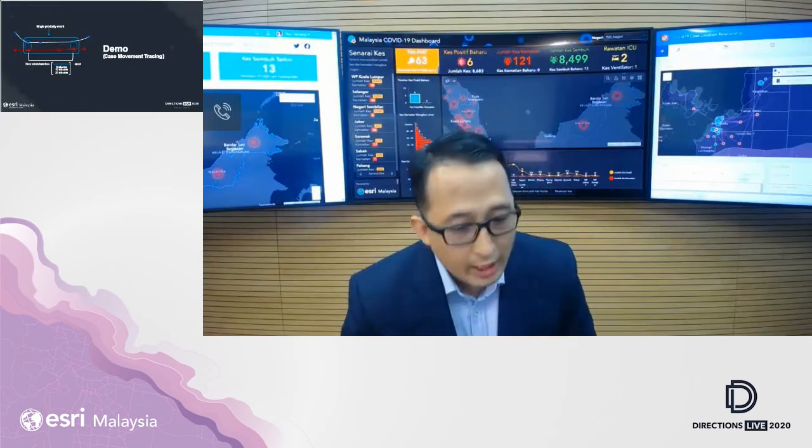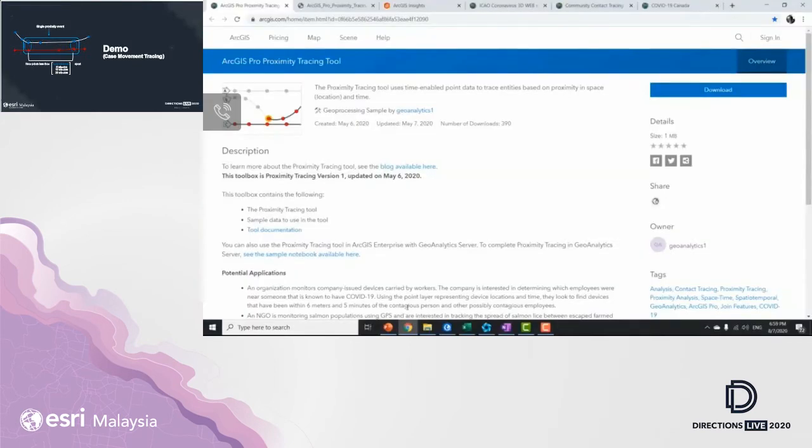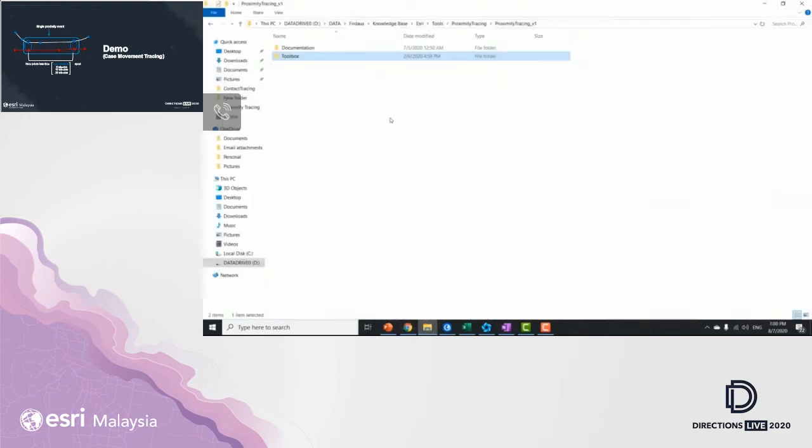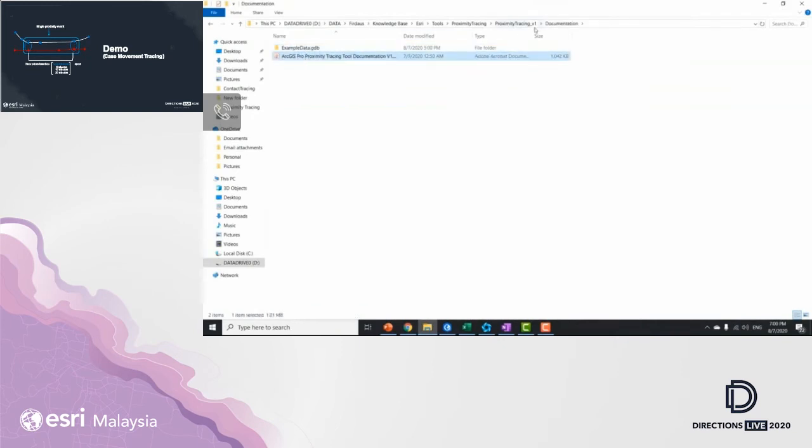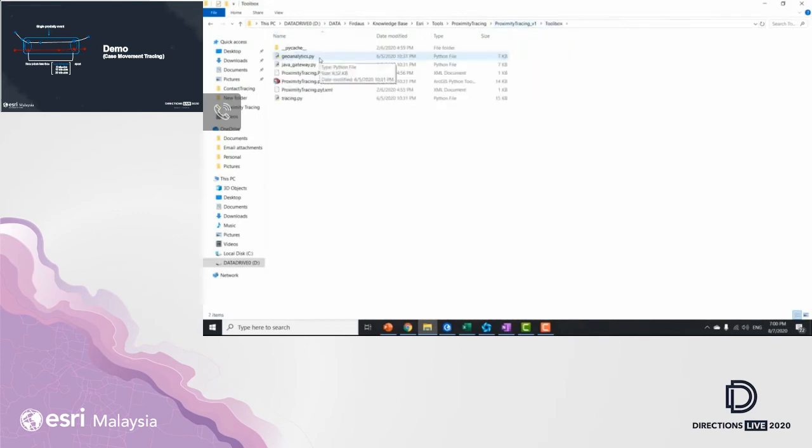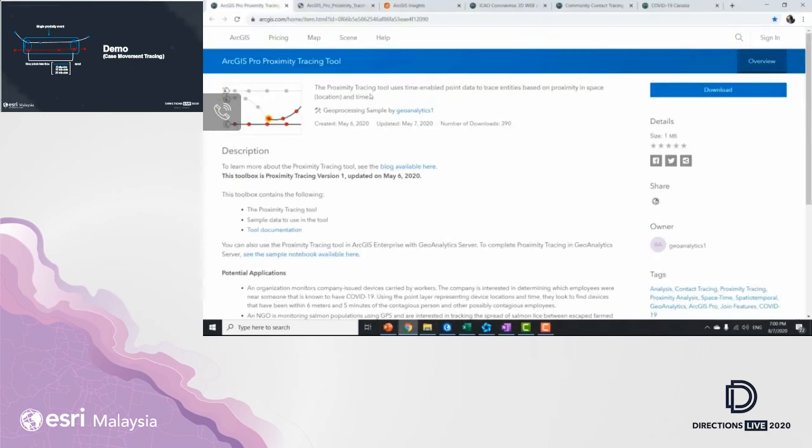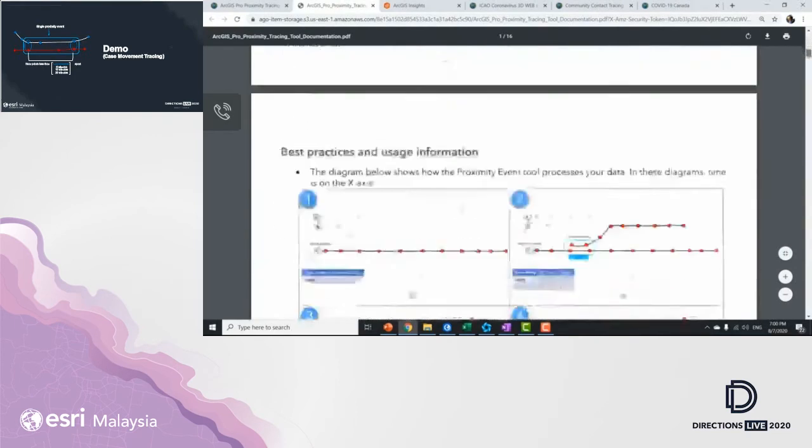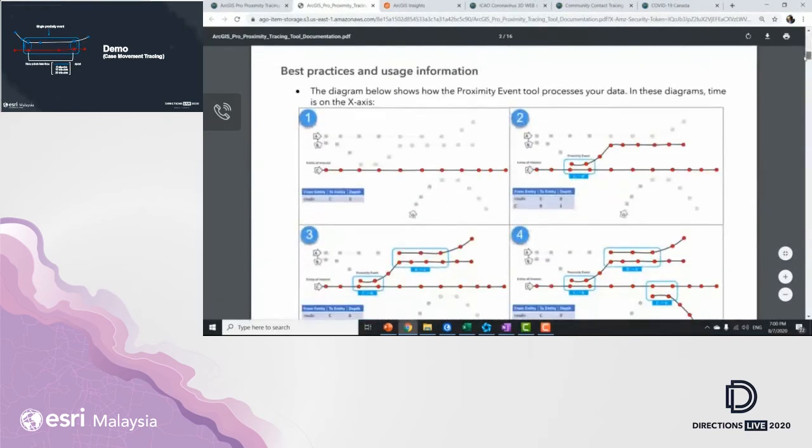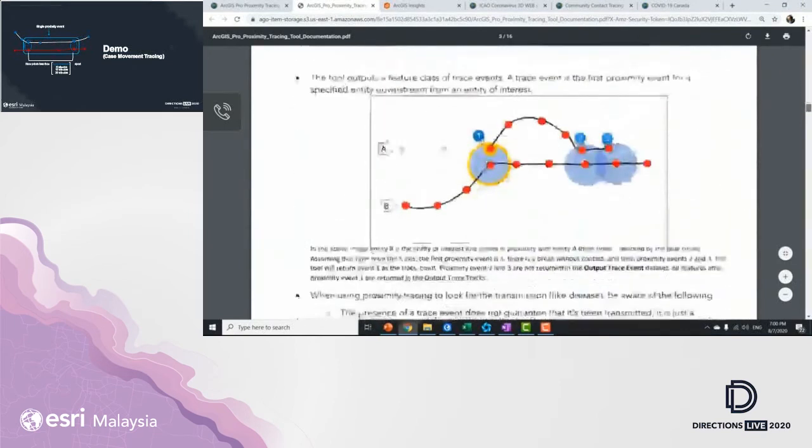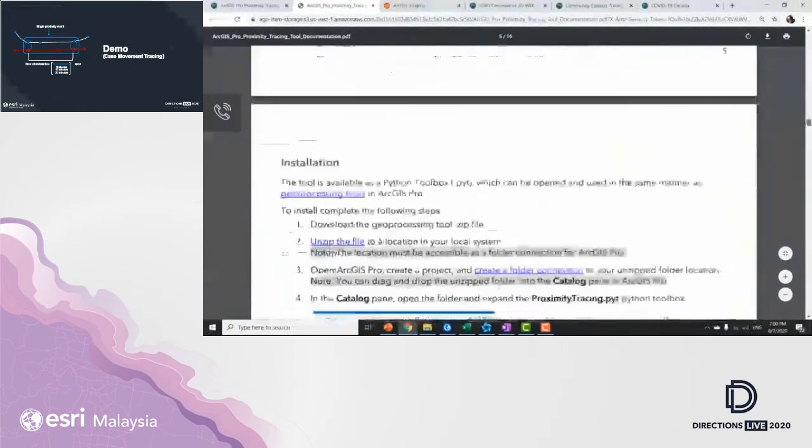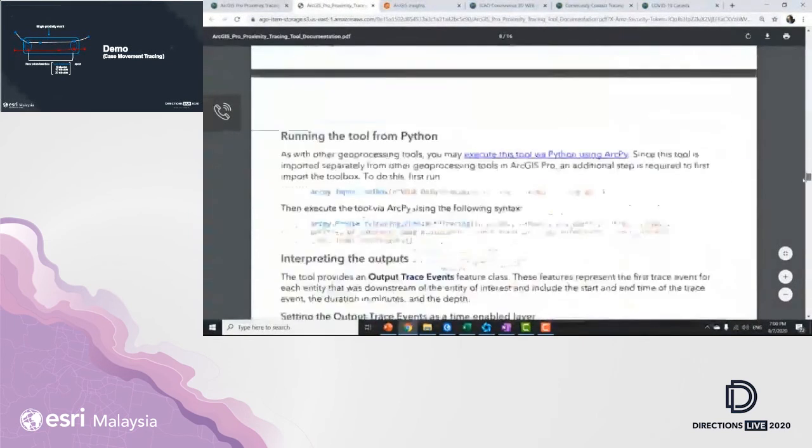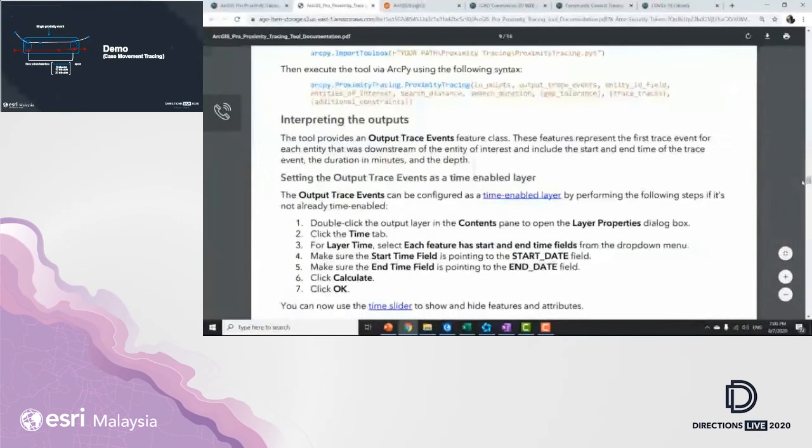At Esri, we are the creator for this proximity tracing tools. You can actually download it from ArcGIS Online. It has the proximity tracing tools, sample datasets that you can play around, and documentation as well. And you can download it for free, ladies and gentlemen. So in here, we have documentation folders with datasets, as well as the document for directories and files, geoprocessing tools. All you need to use is ArcGIS Pro 2.5 or later. We have best practices and usage information to tell you how to install it and how to actually use it.